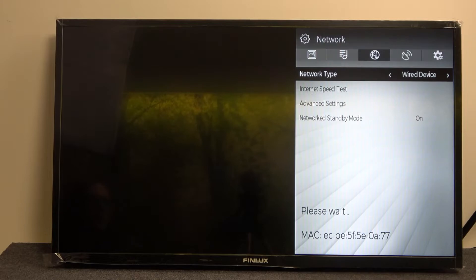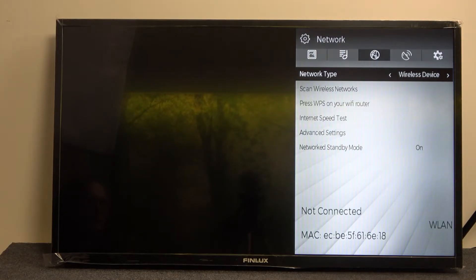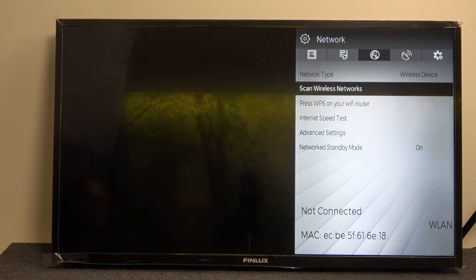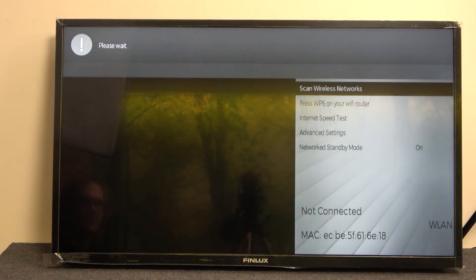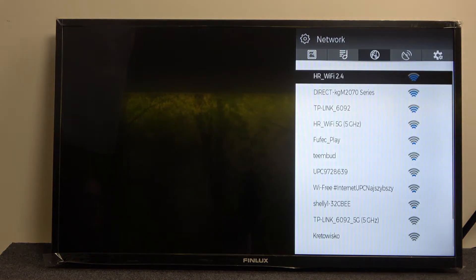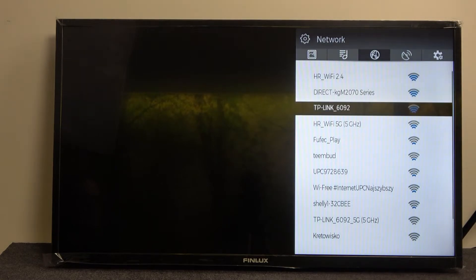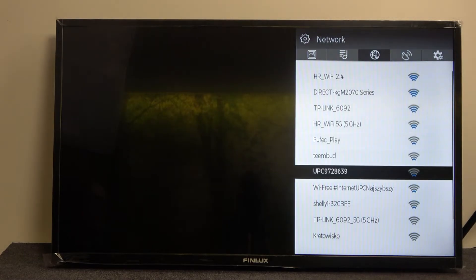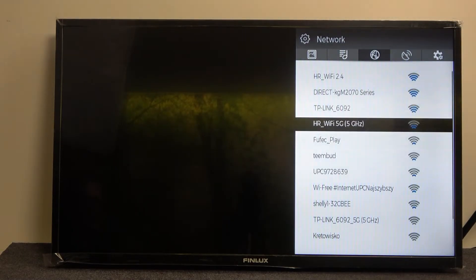So now let's move it to wireless and from here we need to scan for wireless networks. After a bit of waiting we should see something like this and here you can choose whichever network you want to connect.